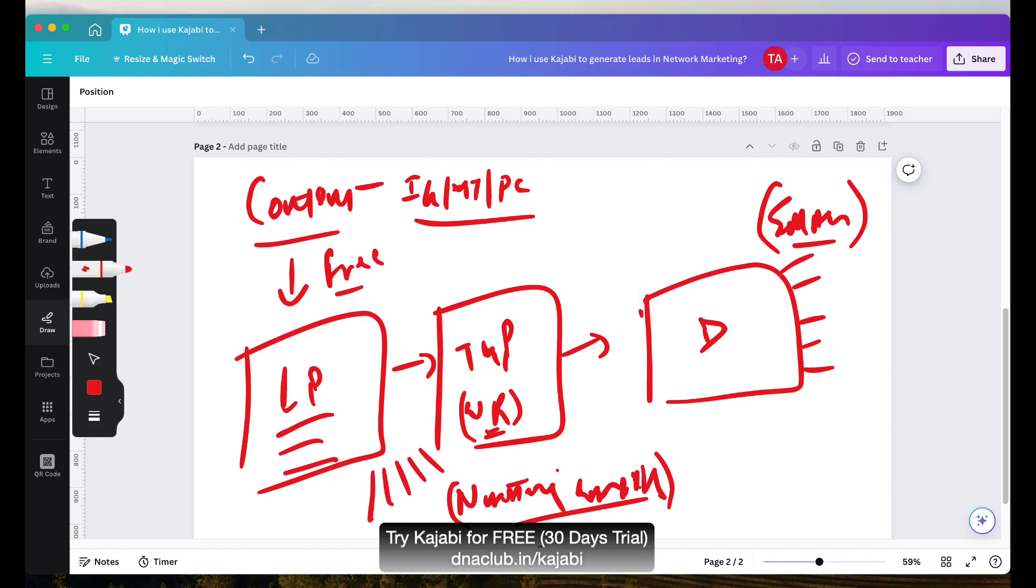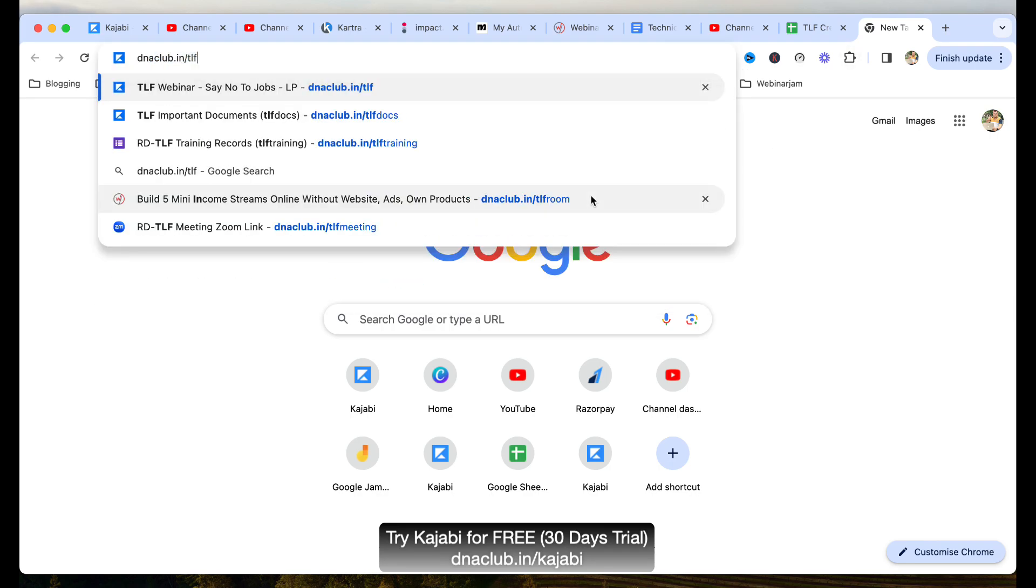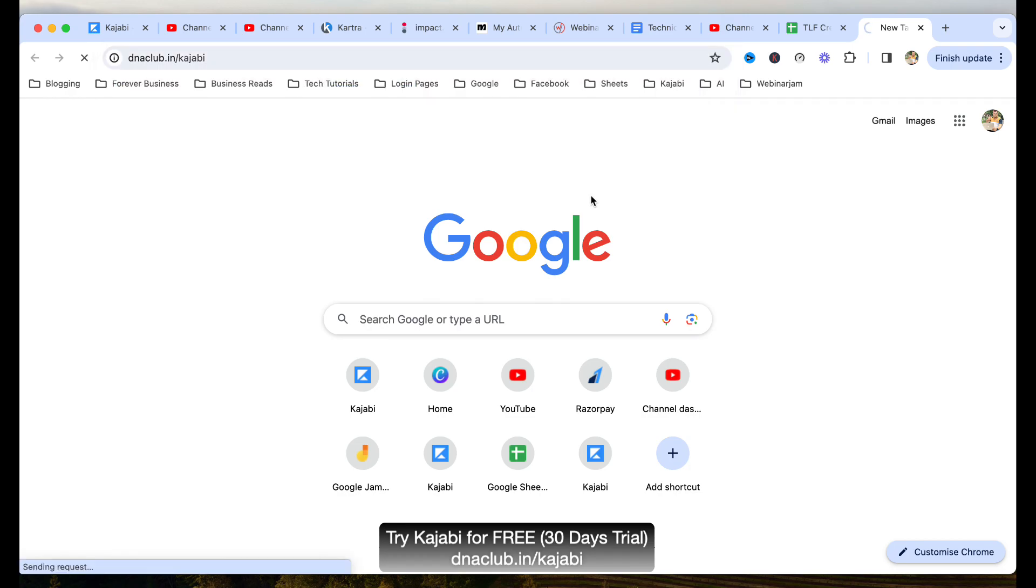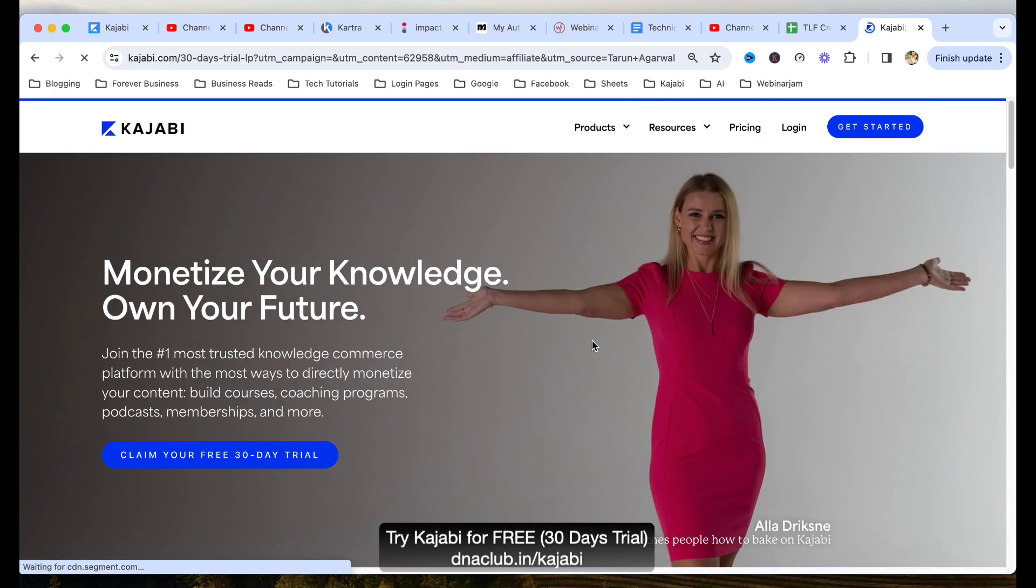If I open my Kajabi portal, by the way, if you are not using Kajabi right now, this is a world's best tool. So I suggest you to go to dnaclub.in/kajabi and you can get access. You can actually use this tool for 30 days absolutely free. There is no charges, absolutely free. You can claim your 30 days free trial.